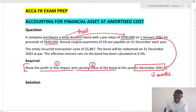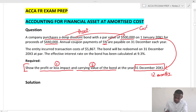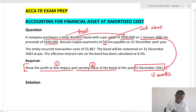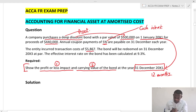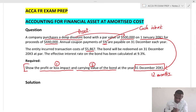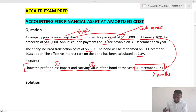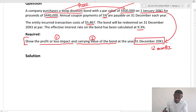The annual coupon payment of 5% is payable on 1st December each year, so the entity will receive cash interest at 5%. The entity incurred transaction costs of 5,867. The bond will be redeemed on 1st December 20X3 — so X1, X2, X3, that's three years. The effective interest rate on the bond is calculated at 9.3%.